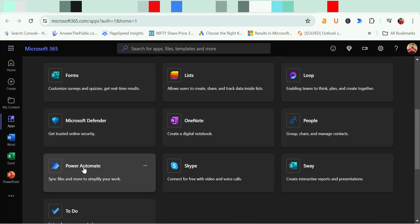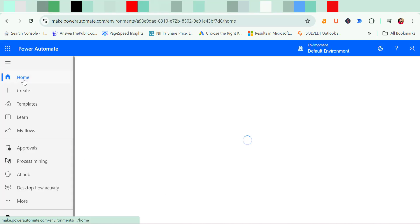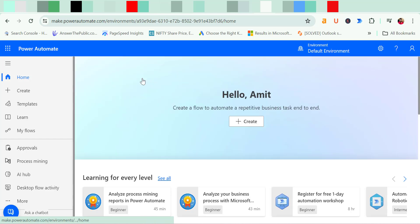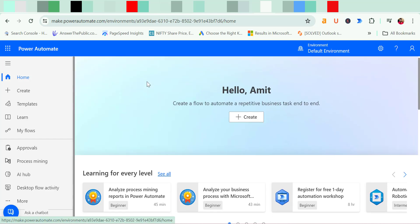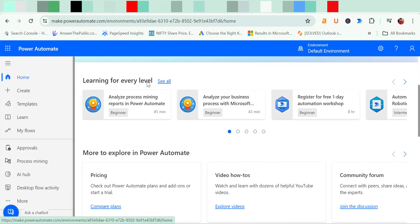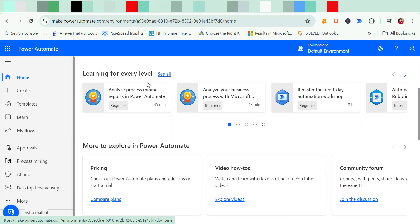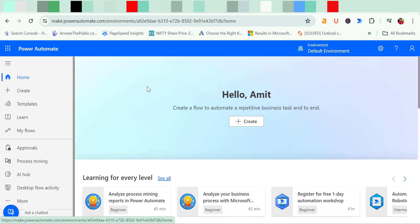You have to click on Power Automate. That will take you to a different web. Here click on the home tab.